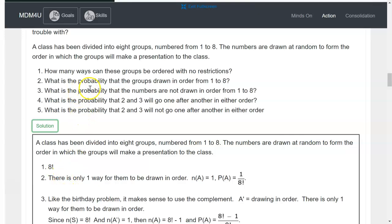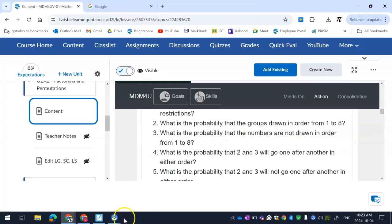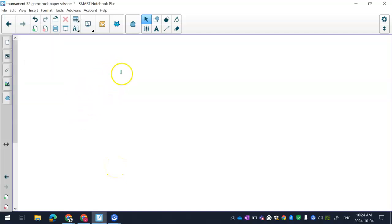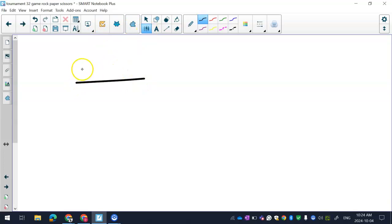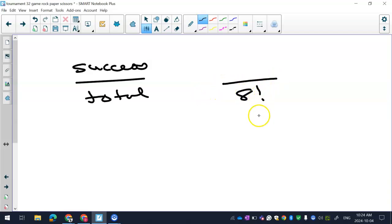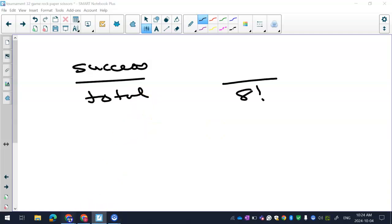What is the probability that the group is drawn in order from one to eight? So just to go back to how probability works, you always, no matter what the probability question is, you always are going to look at a fraction. And on top, it's the number of ways of success, and on the bottom is the number of total ways to do something.